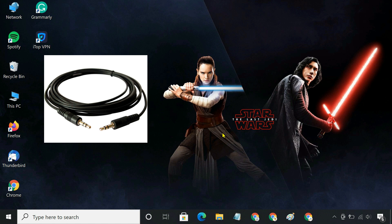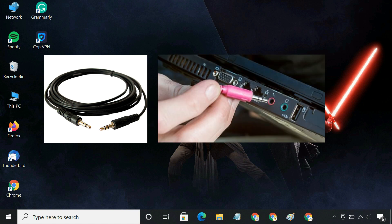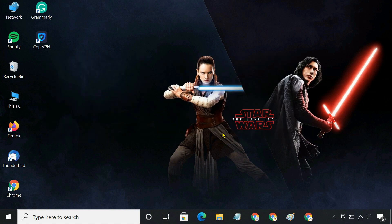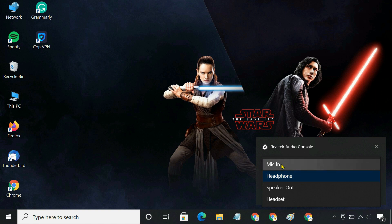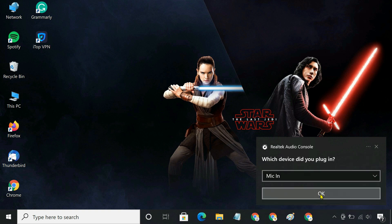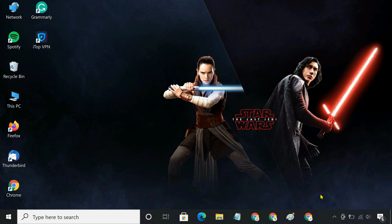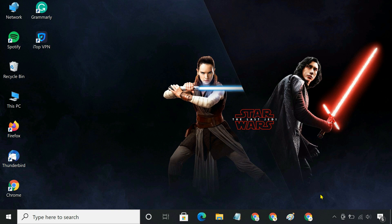For this method, you need to have a 3.5mm male-to-male audio cable and a computer with a microphone port. Start out by plugging one end of the audio cable into your phone, and plug the other end into the microphone port of your computer. A microphone port is different from a headphone port, so make sure you do not plug the cable into a headphone port. If your computer does not have a microphone port, you can buy a USB audio adapter from Amazon.